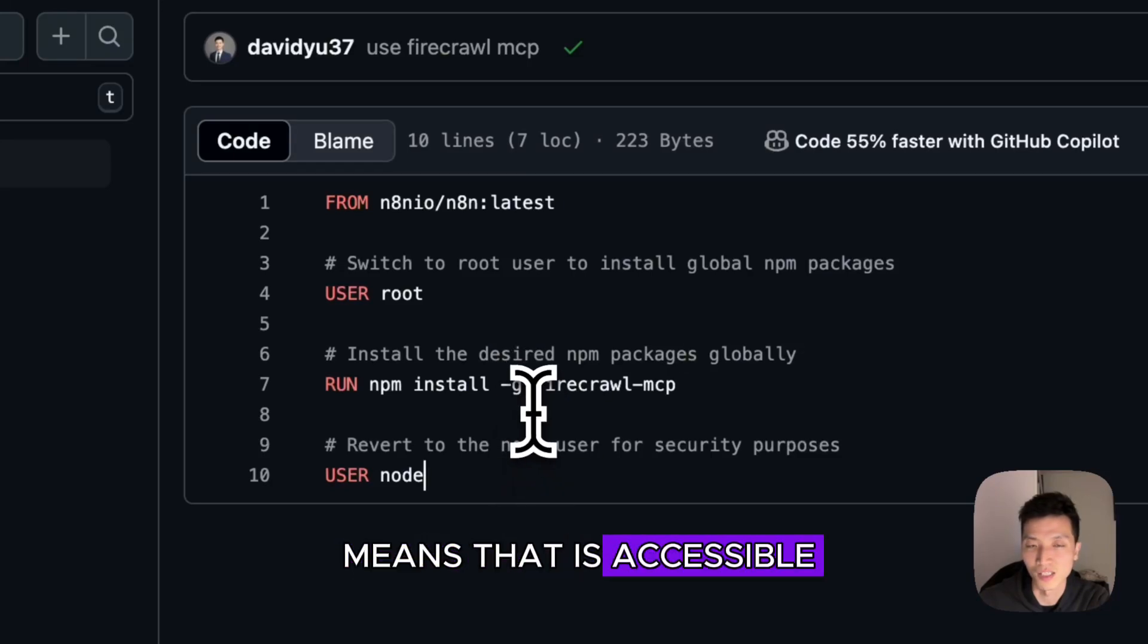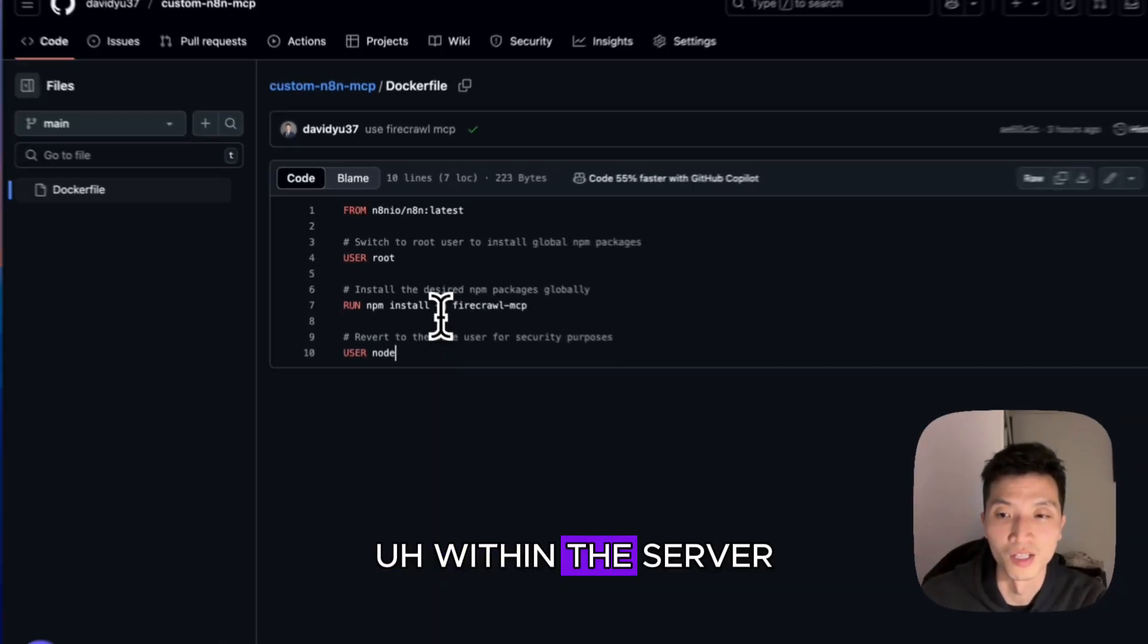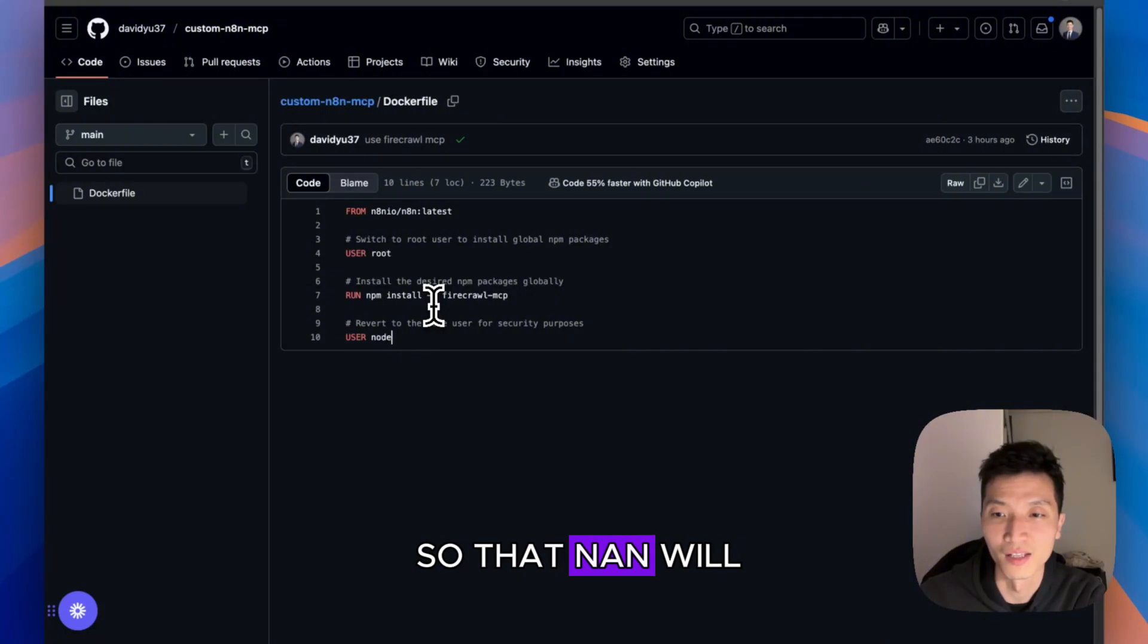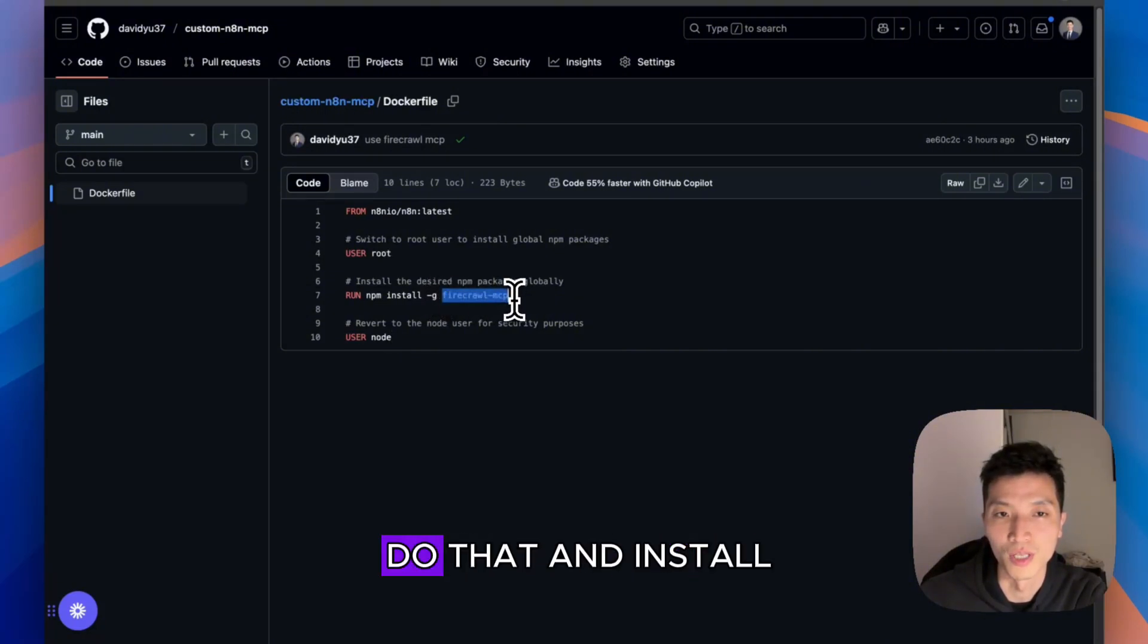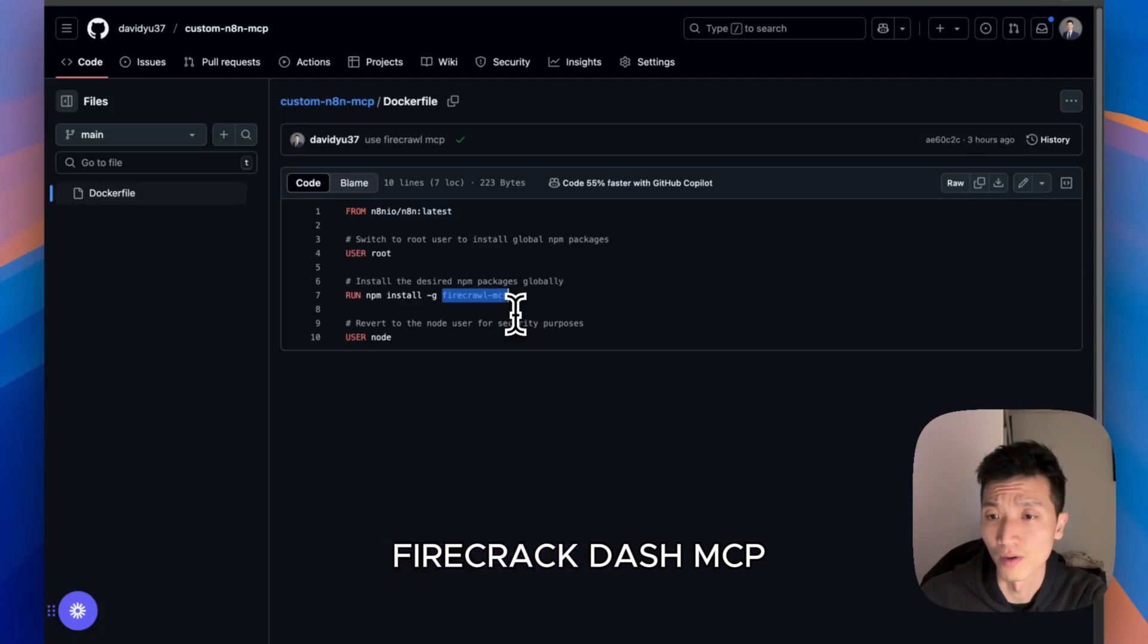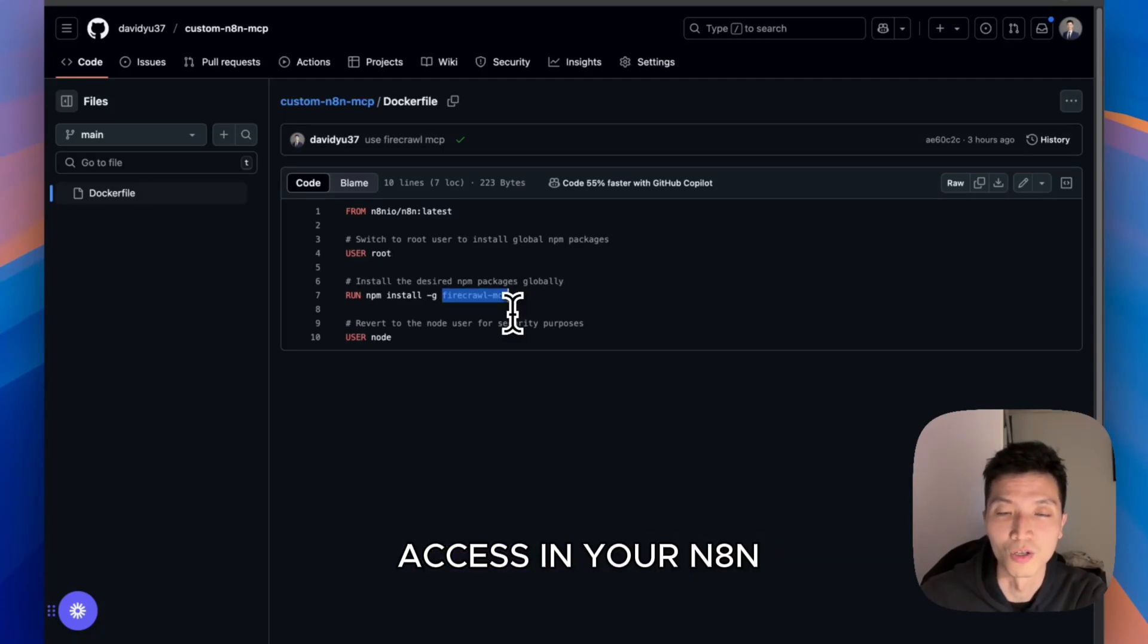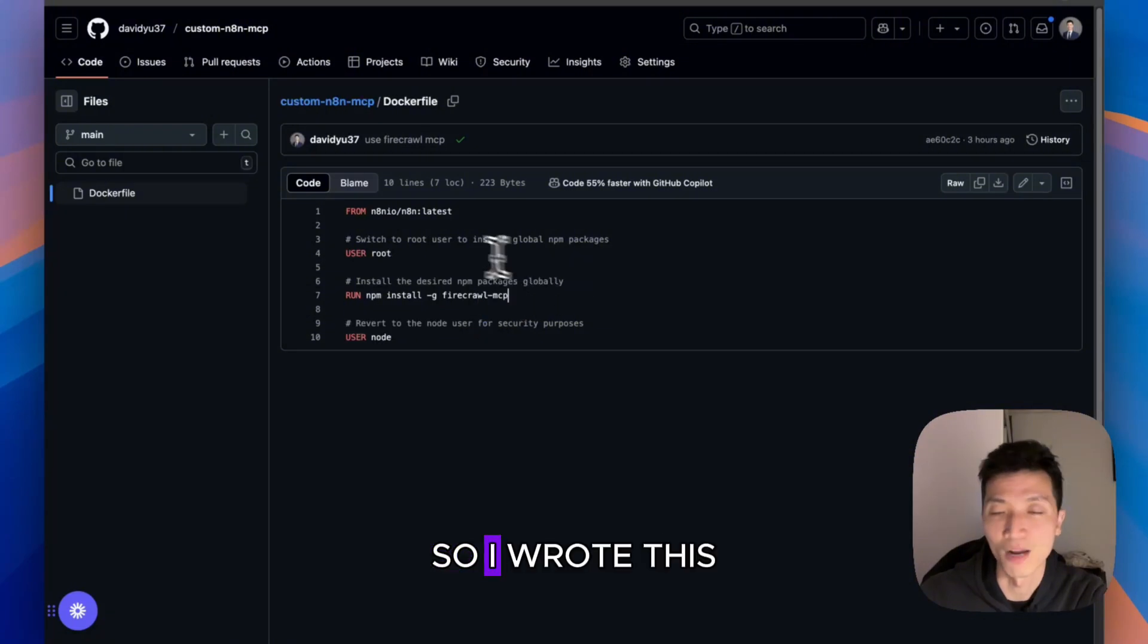The dash g just means that it's accessible within the server so that n8n will have access to it as well. If you just do that and install firecrawl-mcp, then you will have access in your n8n as well.